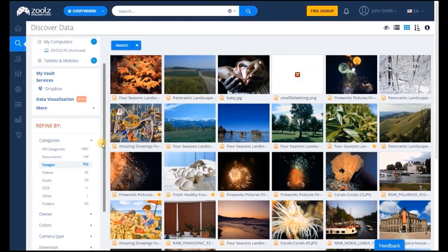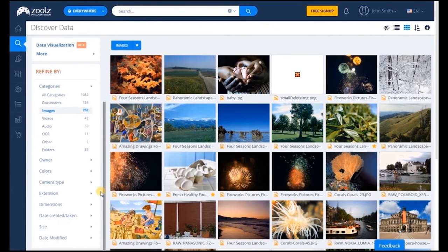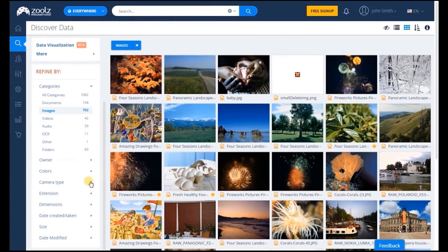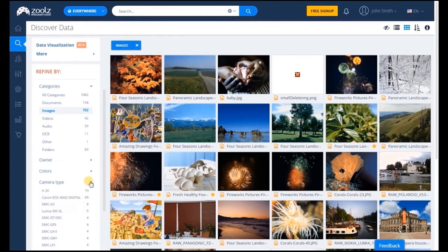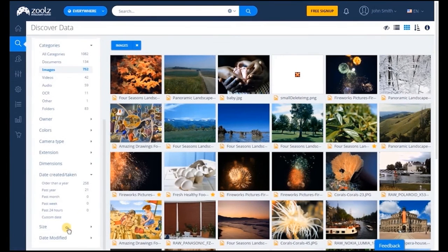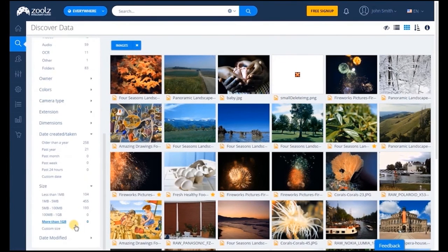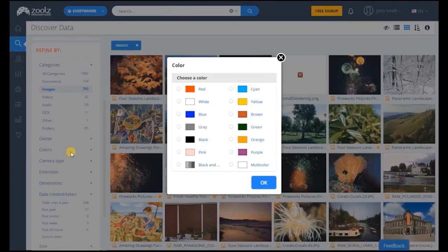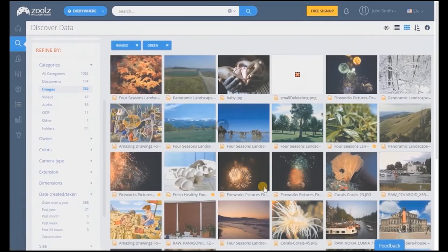We believe photographers should have the option to find their data in a number of ways. So when anyone uploads an image to Zoolz Intelligent, the technology will extract all the metadata, giving users the freedom to search by quality, camera type, location, date, size and footage length. They can even search by dominant color in photographs.